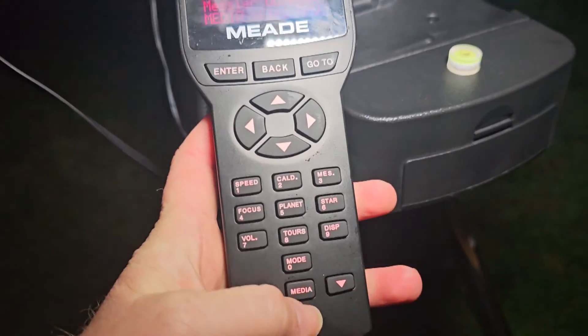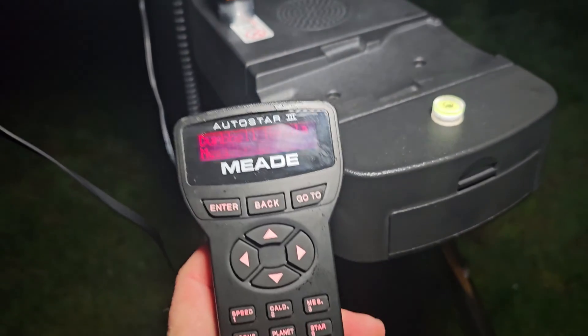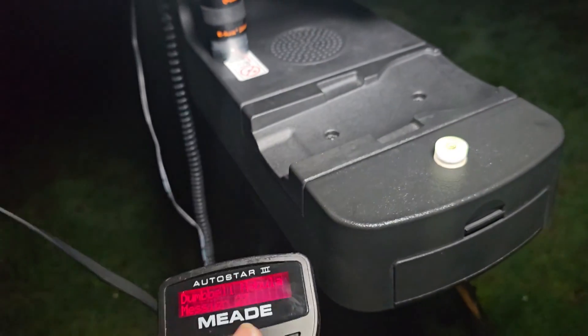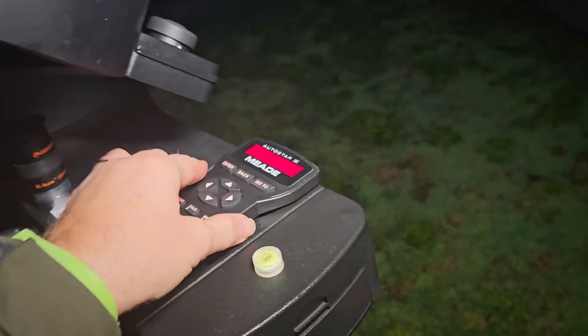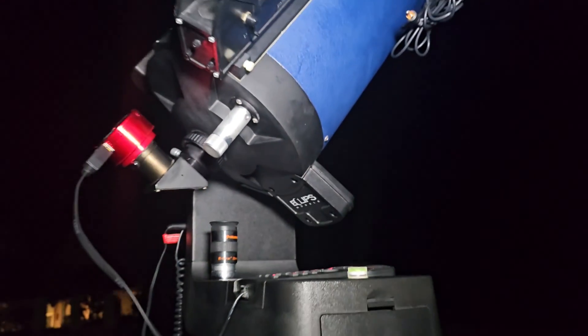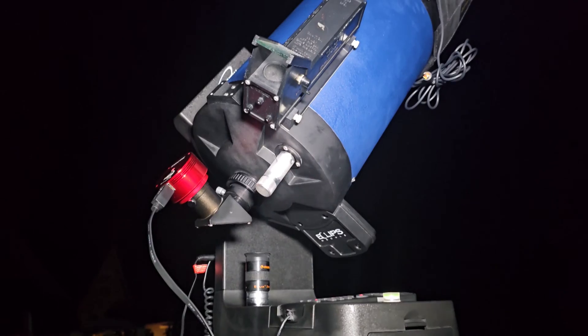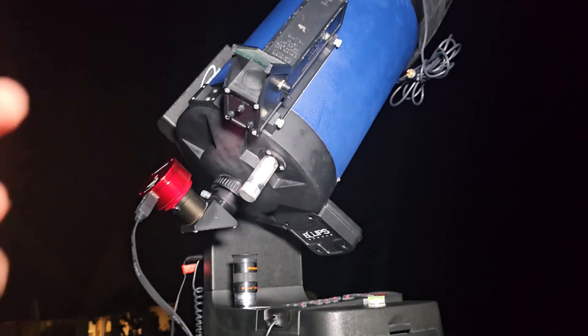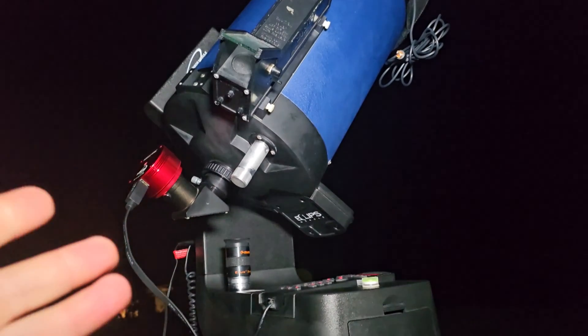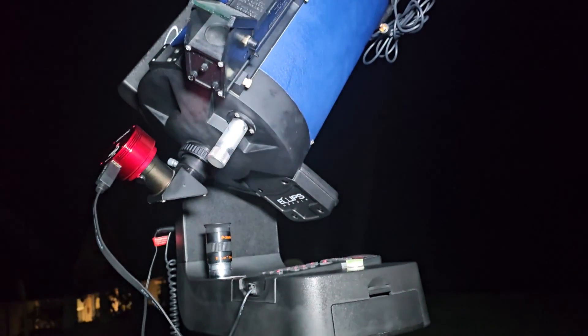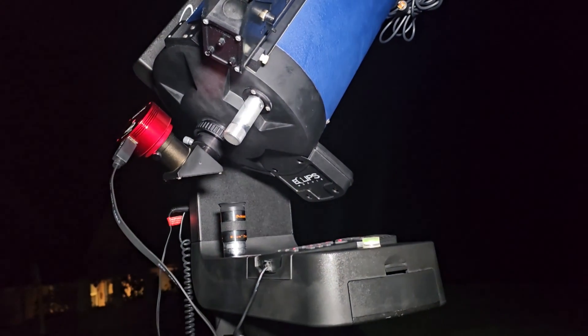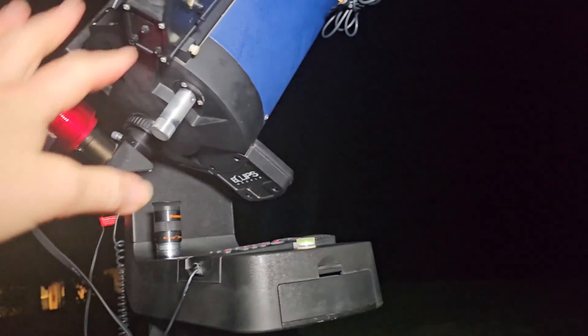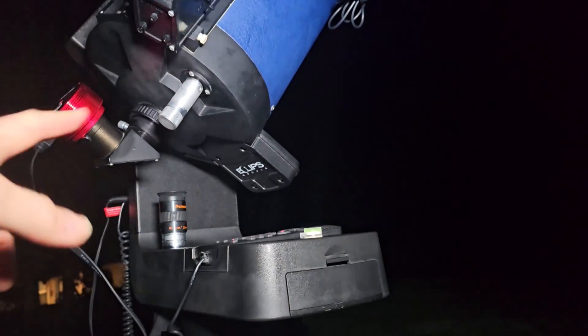This scope has the audio feature. Now obviously while this is slewing you do have to do the GoTo alignment prior to doing this. So this is already done with the scope. In fact this one is automatic, but you do that however you normally do that, or if you're using a mount that does not have GoTo you just manually point it with an eyepiece.